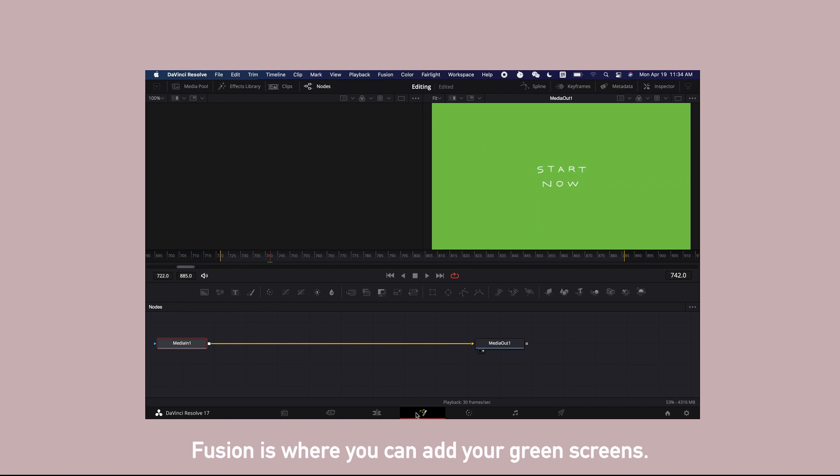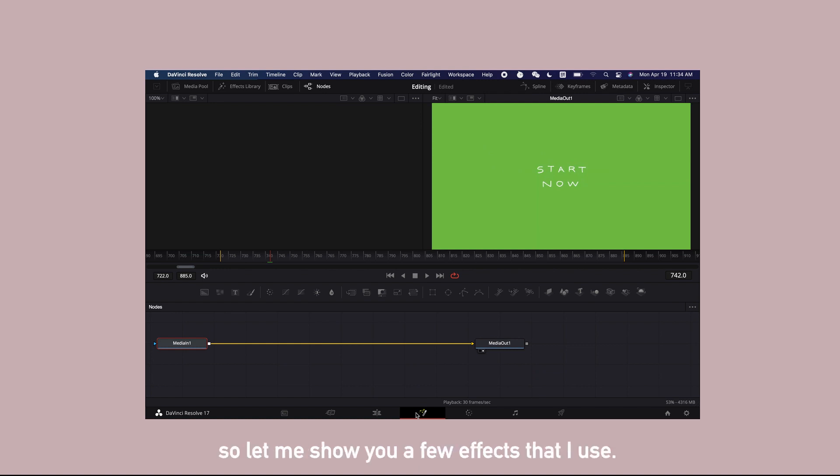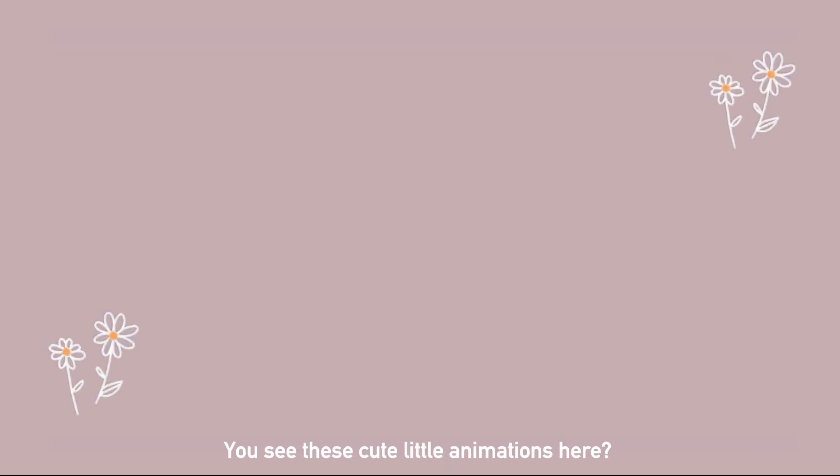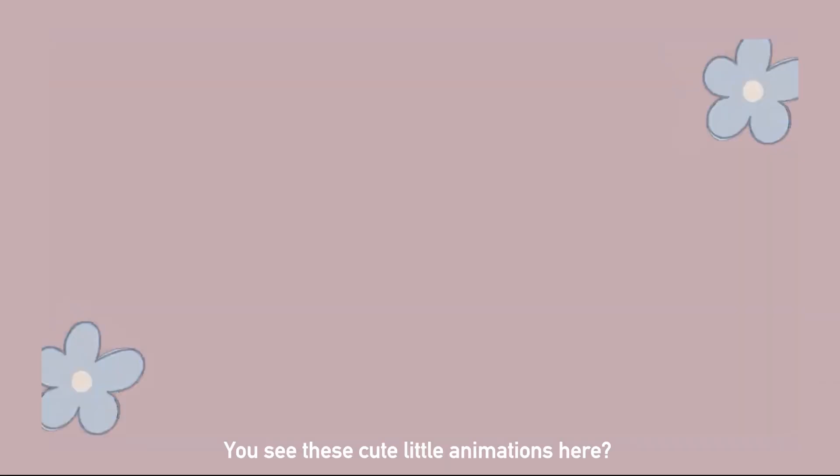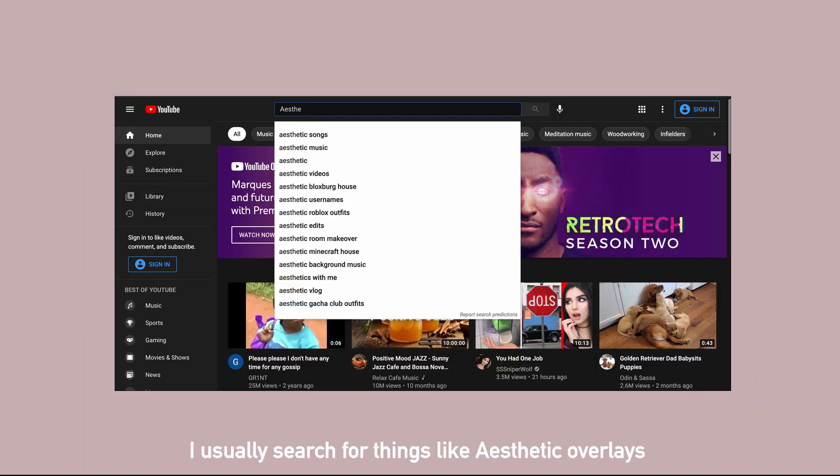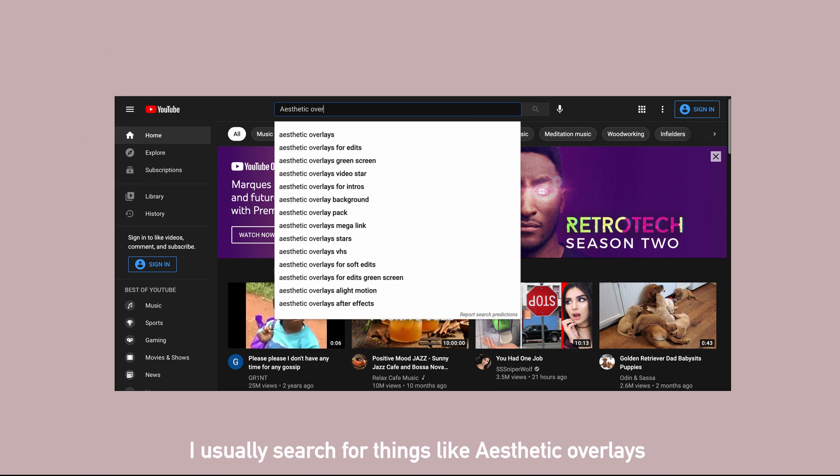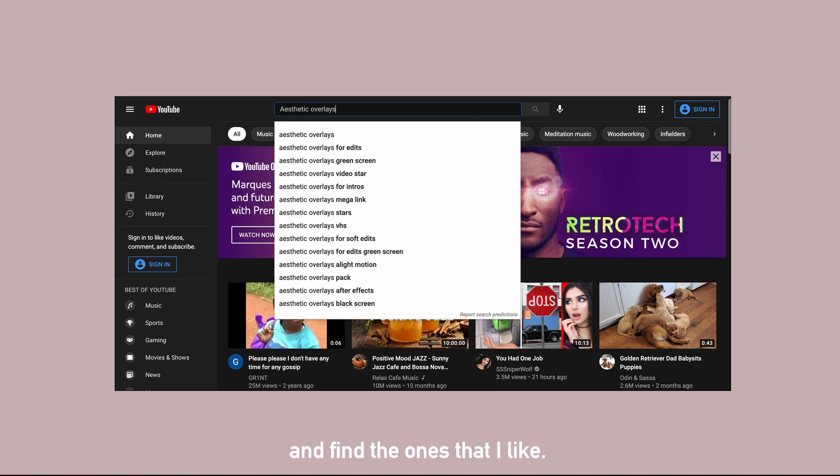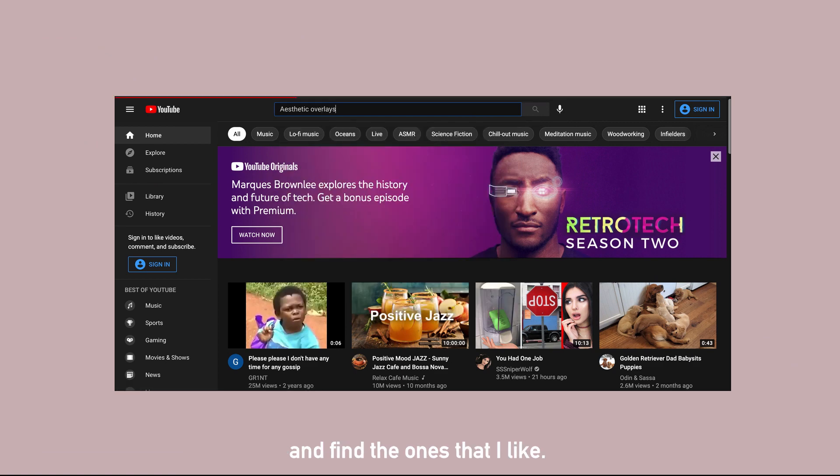Fusion is where you can add your green screens. I am still a beginner at this, so let me show you a few effects that I use. You see these cute little animations here? These are all generated from green screen that I found on YouTube. I usually search for things like aesthetic overlay and find the ones that I like.